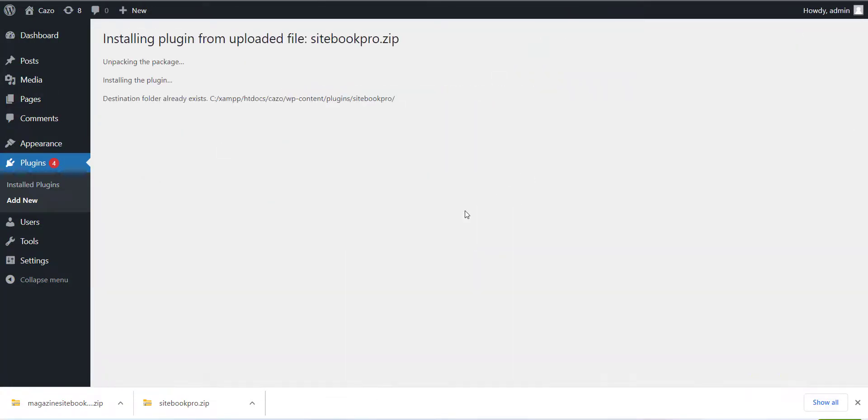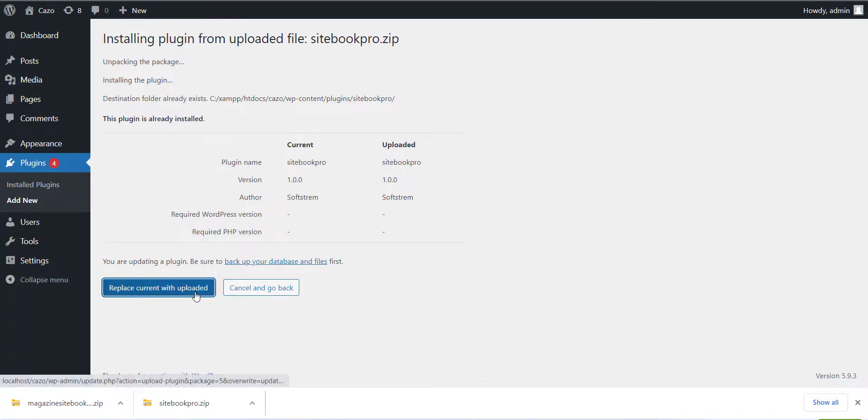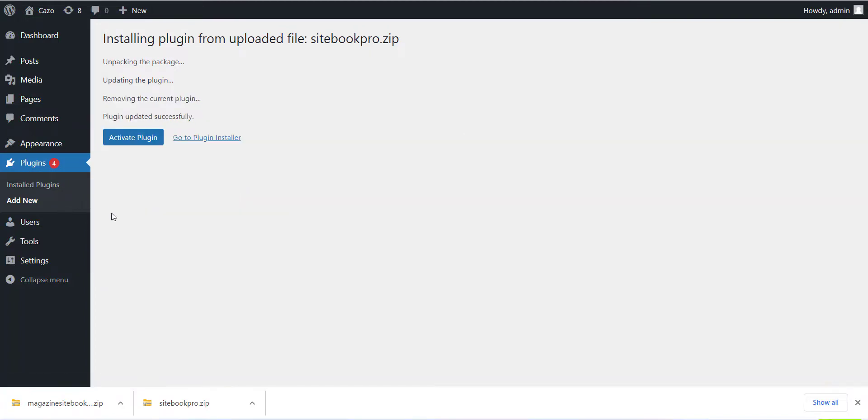After installing the plugin you can see the Website setting menu. Click on that and enter the domain name of your WordPress site and select the checkbox and click on Save button.